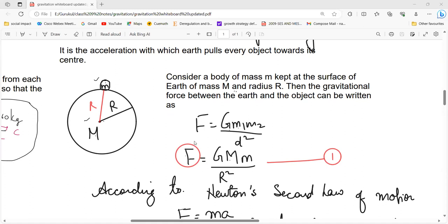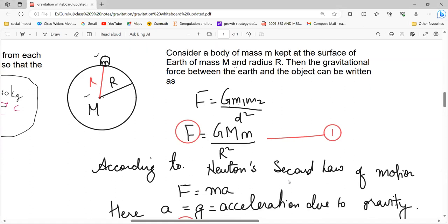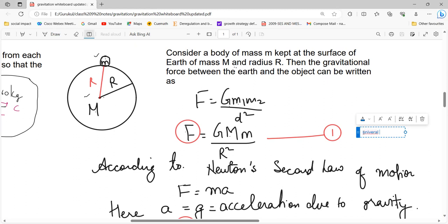How does the gravitational force work? The gravitational force formula we have studied is: F equals capital G into M1 into M2 divided by D squared. So M1 is the mass of the Earth, M2 is the mass of the object, and the distance is the radius of the Earth squared. This is Newton's universal law of gravitation.